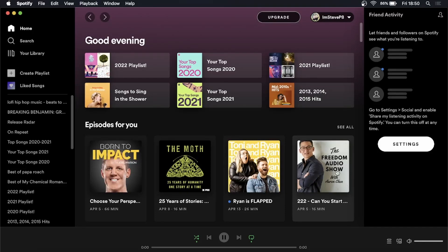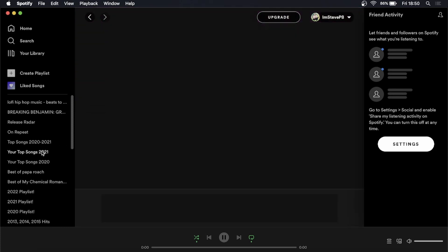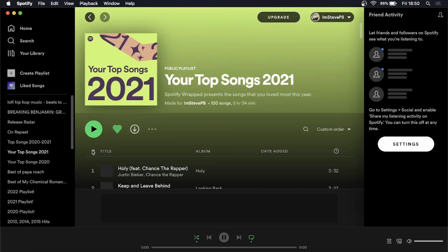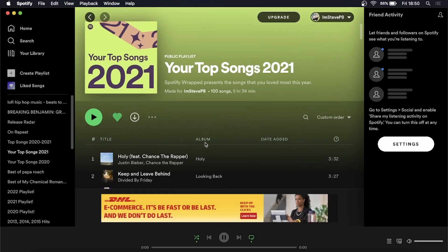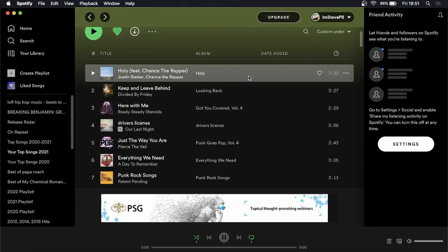In this video I'm going to be showing you how you can select multiple files on Spotify. Okay, so for this example I'll just go into this random playlist right now and I'm on a Mac computer but I'll explain how you can do it on Windows.